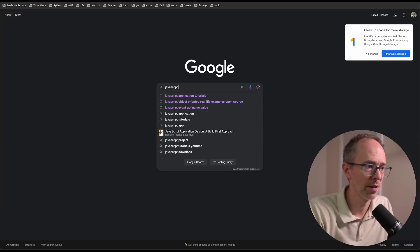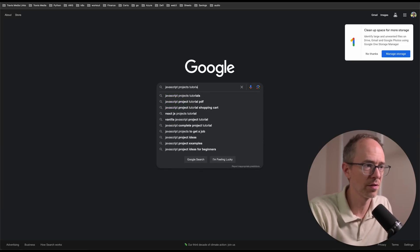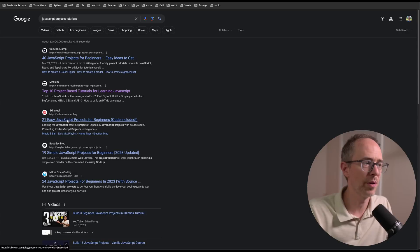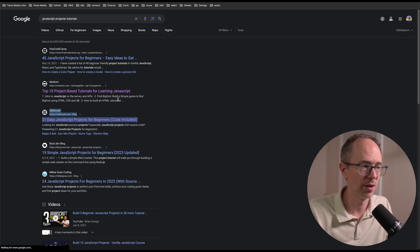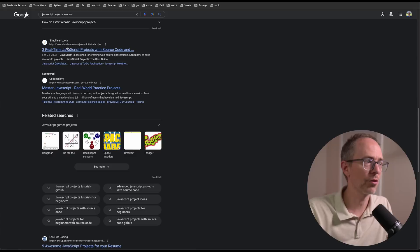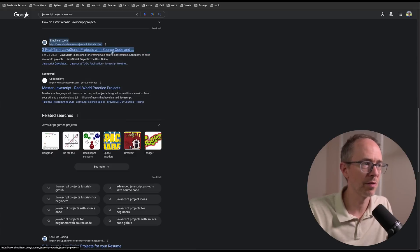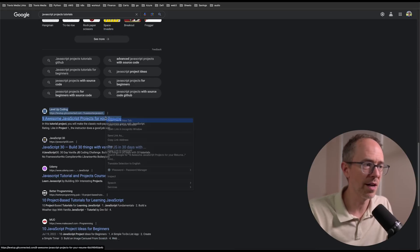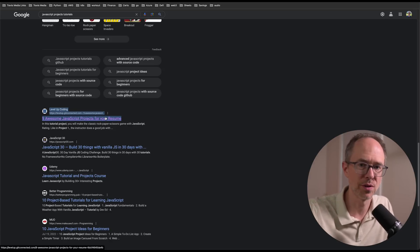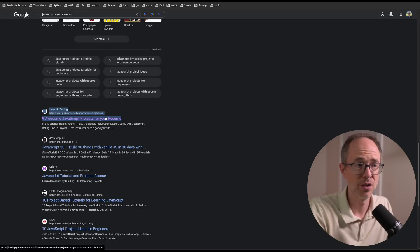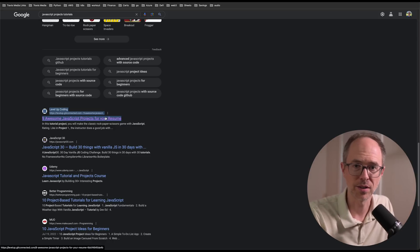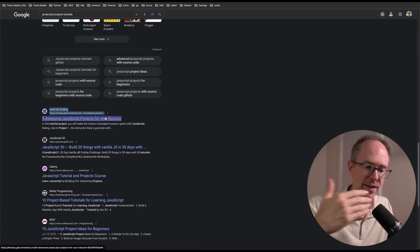Another thing you can do is just go to Google and type in 'JavaScript projects tutorials' and you'll find stuff like this: 21 Easy JavaScript Projects, code included—you want the code included. Three real-time JavaScript projects with source code. The point of looking this up is to get the source code. You don't have to go through the whole tutorial and do all of the front-end stuff. You can read about it—that'll give you an idea about the code base.